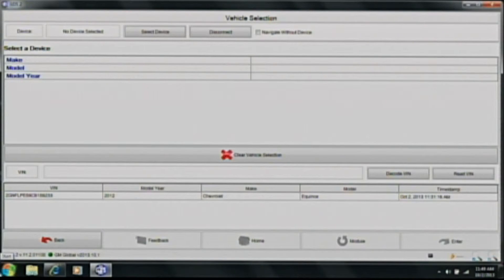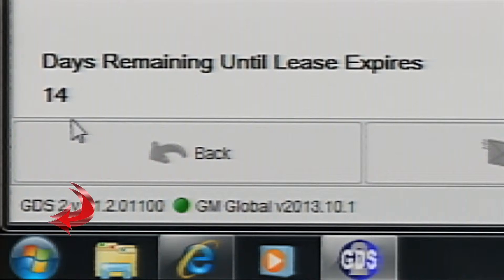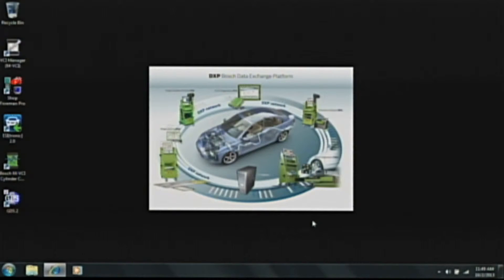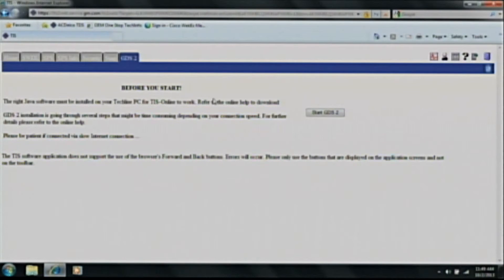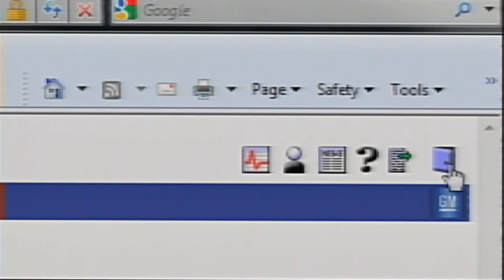Let's click the back button and go back to the home screen of GDS 2. Now you should see your license in the bottom left corner showing how many days of subscription you have left. We'll go ahead and close the application and go back to the ACDelco website and log out. Click the little doorway in the upper right-hand corner — this is the correct way to log out of your account.